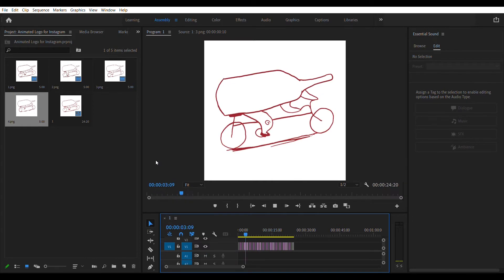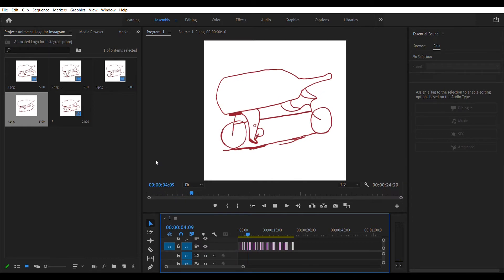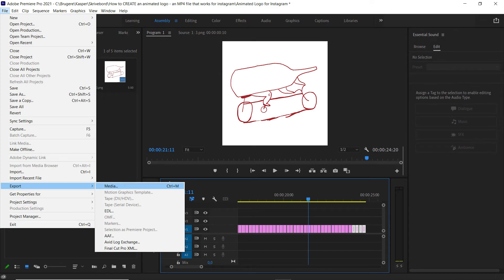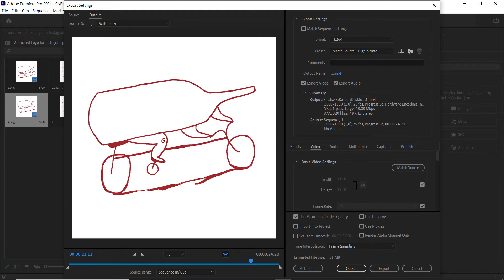Okay, we're ready to export. Hit file, export media and export. I'm just using the standard H264 and I'm making sure that the box called use maximum render quality is checked. And then I hit export.